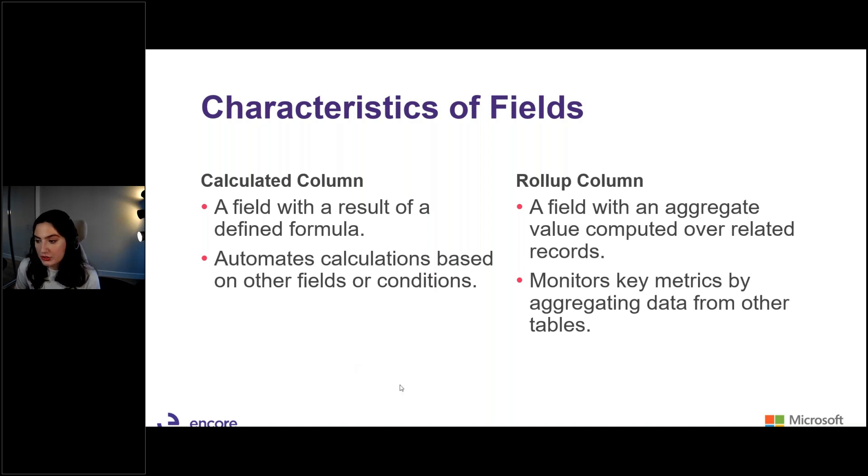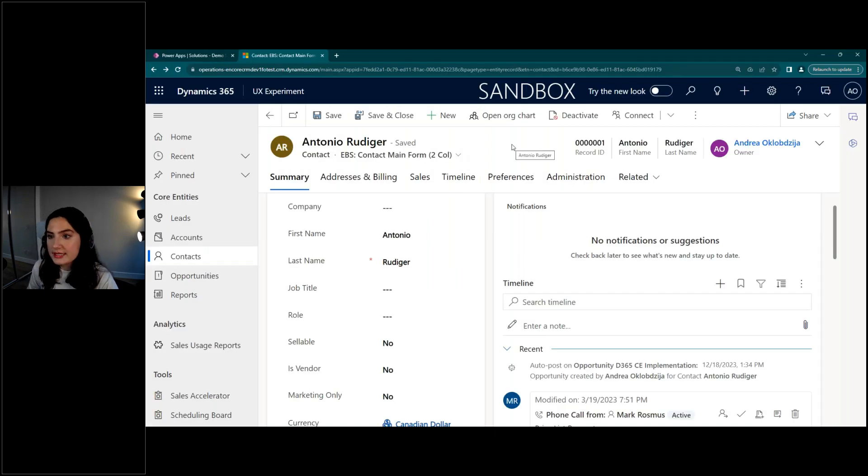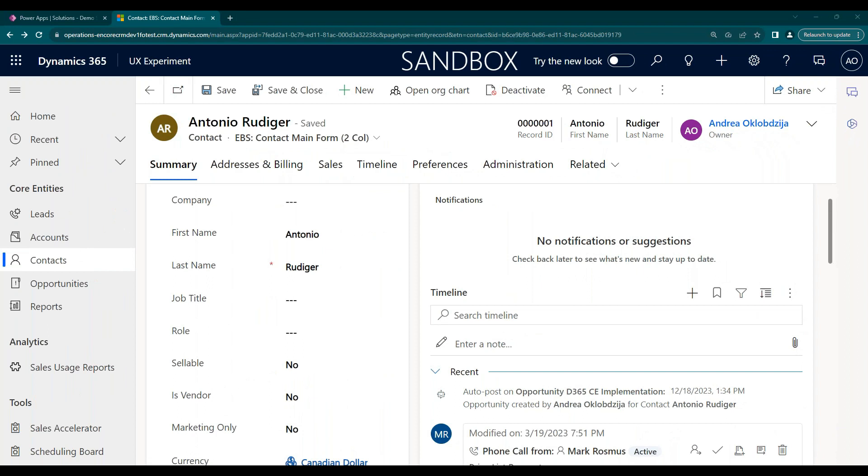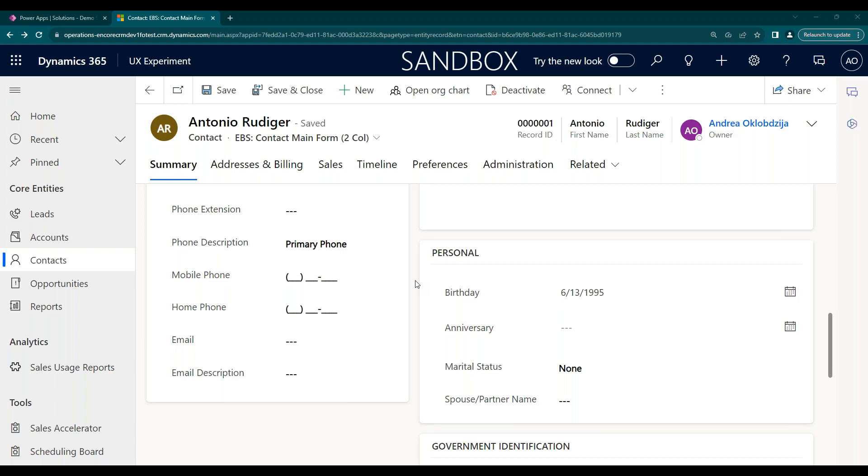All right, so let's actually go into our environment and look at how we can create this. So what you're seeing here is the actual contact record itself. This is where I'm going to be creating my roll-up column and my calculated column. I will first start with a calculated column. So the first thing that we're going to do is create a calculated column for a field such as the age. So on this contact, we're able to see the birth date field, but if we wanted to have the actual age number appear for this contact, which could be used for reporting, various analytic reasons, we can actually create this field.